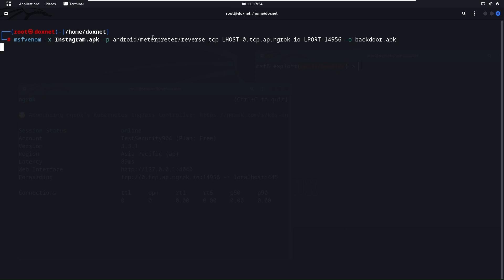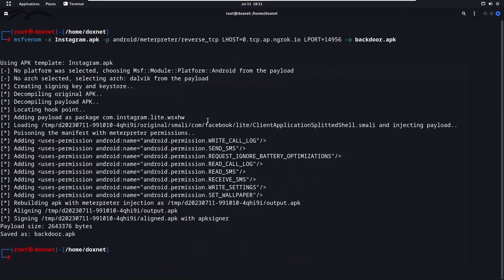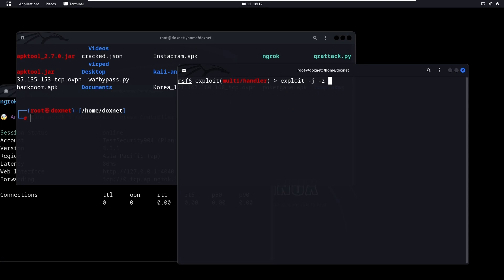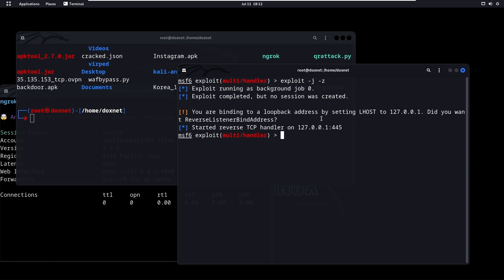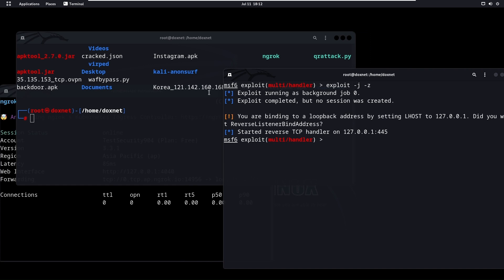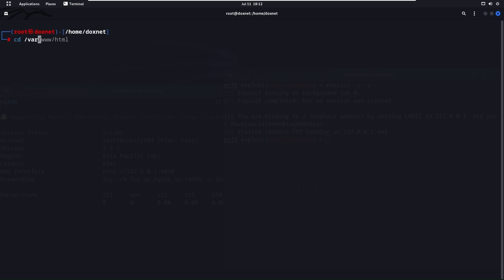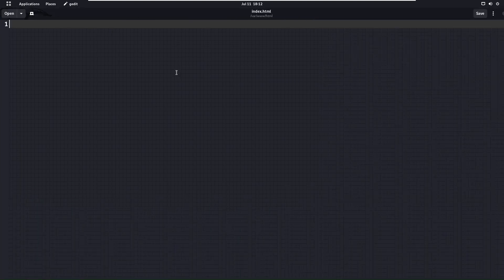This will embed the malware inside the specific application — it takes some time. After embedding is finished, the backdoor.apk file should appear. Clear the listing and we can see the backdoor is here. Write 'exploit -j' to run the listener in the background — anyone that clicks the APK file will get infected and the reverse connection will be sent here. Now let's go to 'cd /var/www/html' to host the malware for download over an HTML page. We'll create the index.html page.